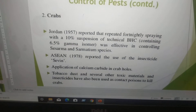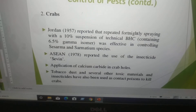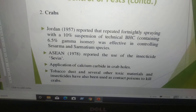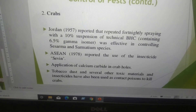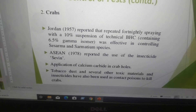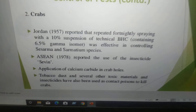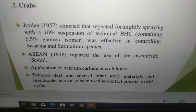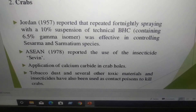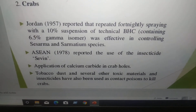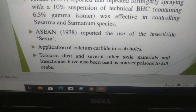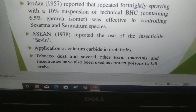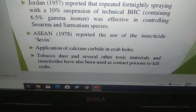Crabs: Jordan (1957) reported that repeated fortnightly spraying with 10% suspension of technical BHC was effective in controlling Sesarma and Sarmatium species. It was also reported that use of insecticide, application of calcium carbide in crab holes, tobacco dust, and several other toxic materials have also been used to control and kill crabs.